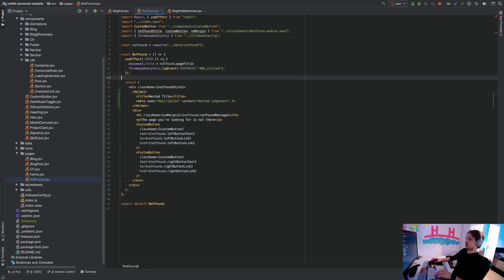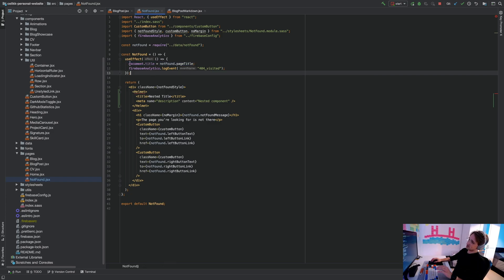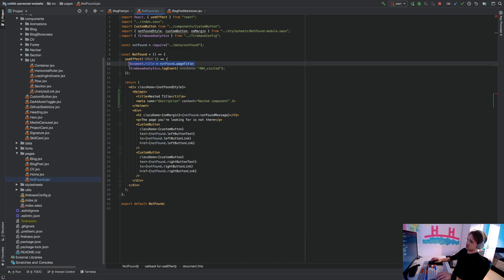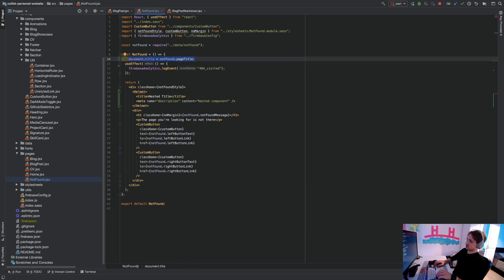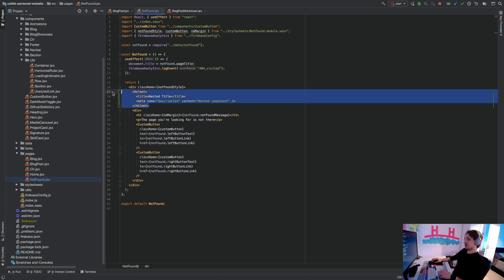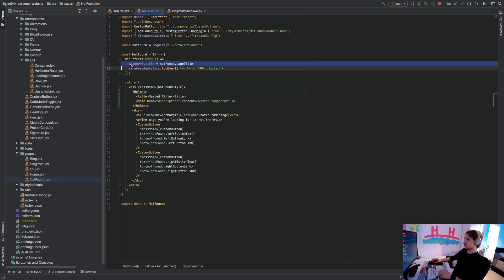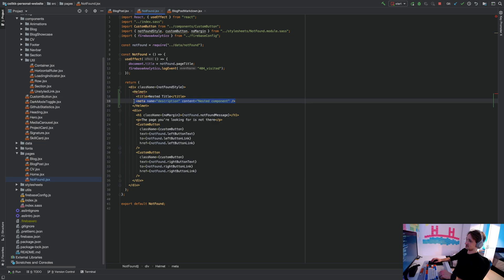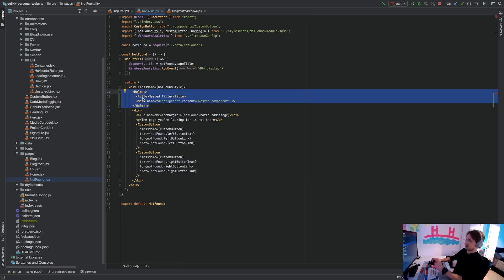Previously I was using document.title in the useEffect hook — I'm not sure why I was doing it that way, I should have just moved it outside. Anyway, I will be deleting all document.title calls and replacing them with React Helmet, because this allows you to set the meta tag and it's also a bit cleaner.